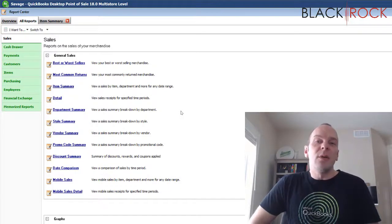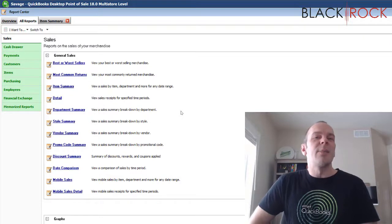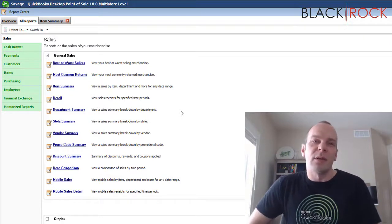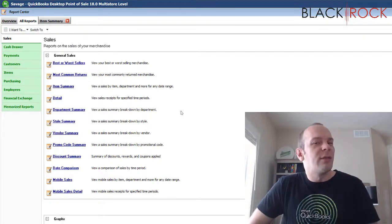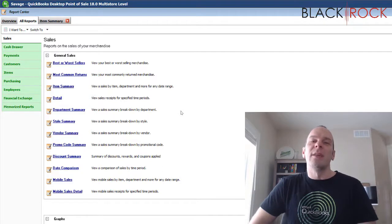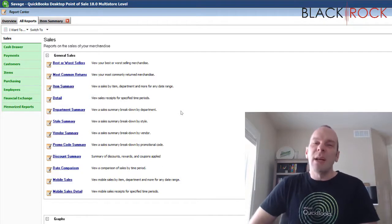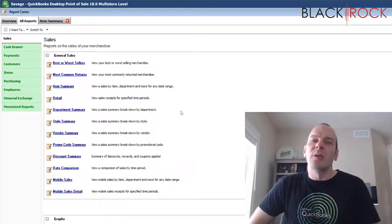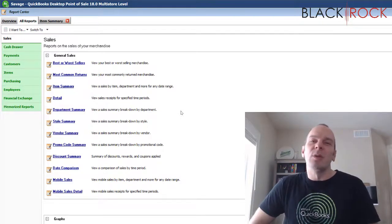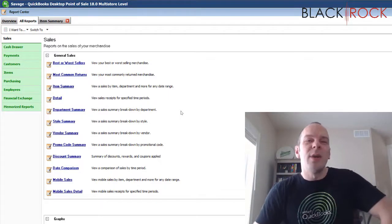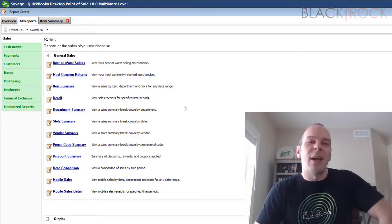So if this helped you, go ahead and hit the like button down below. If you have any questions or comments, you can leave those as well and I'd love to answer them. My name is Peter with BlackRock Business and this was a reporting overview in QuickBooks Point of Sale. You have an excellent day now.